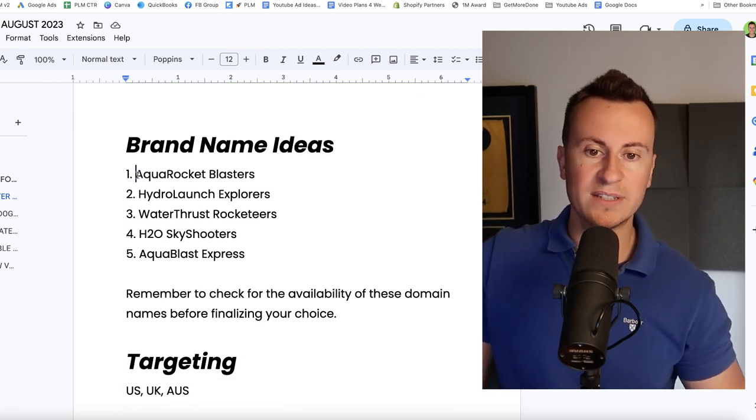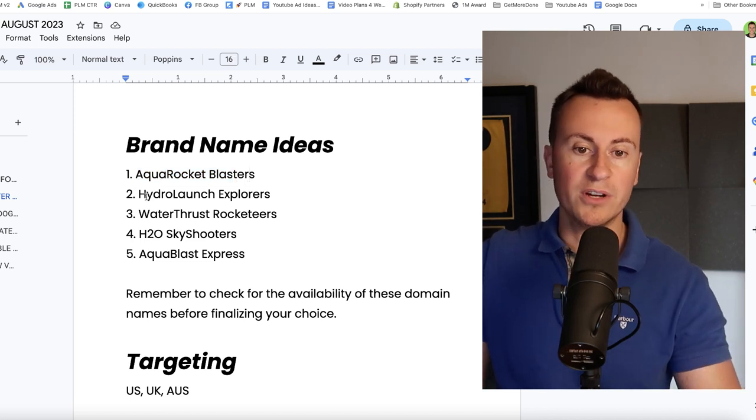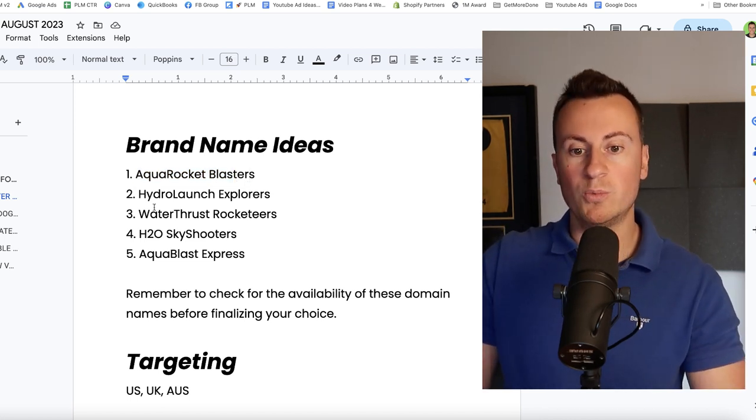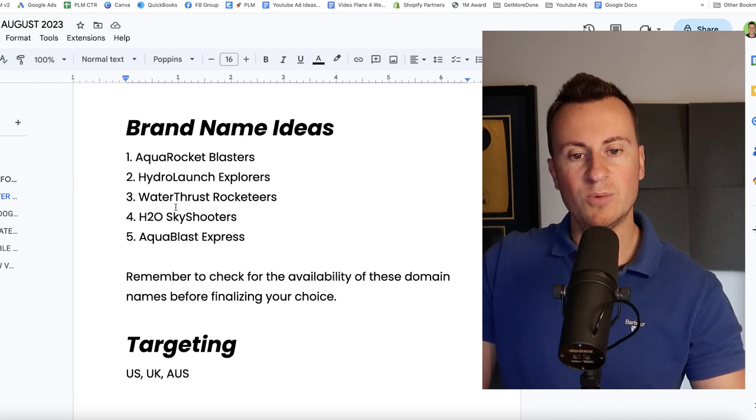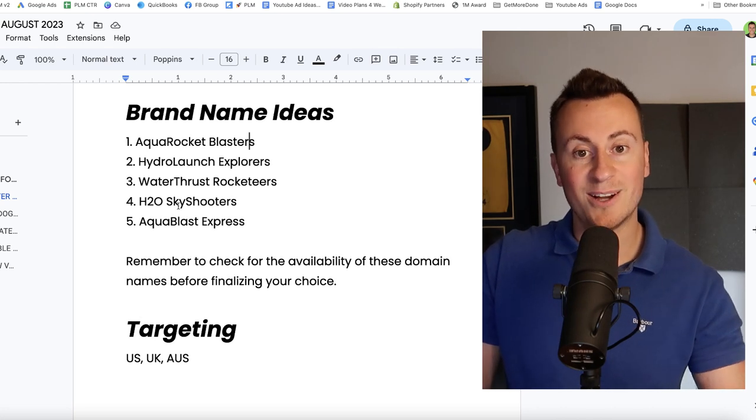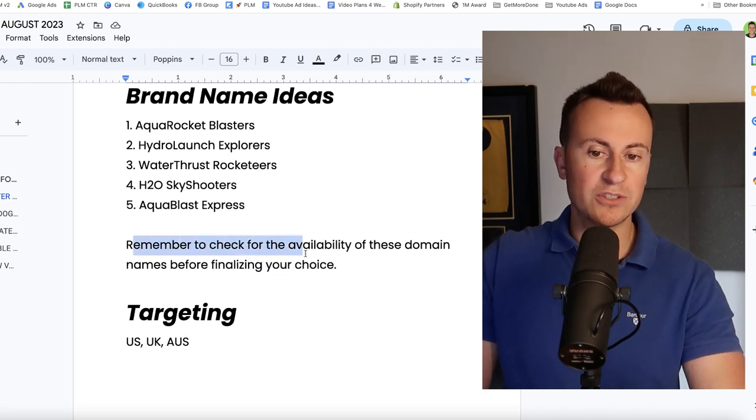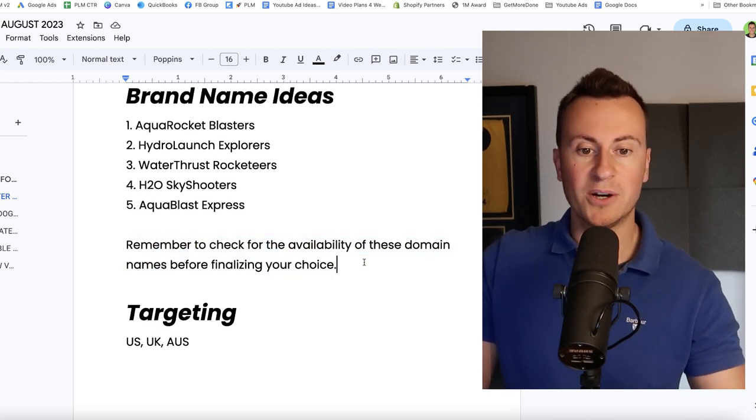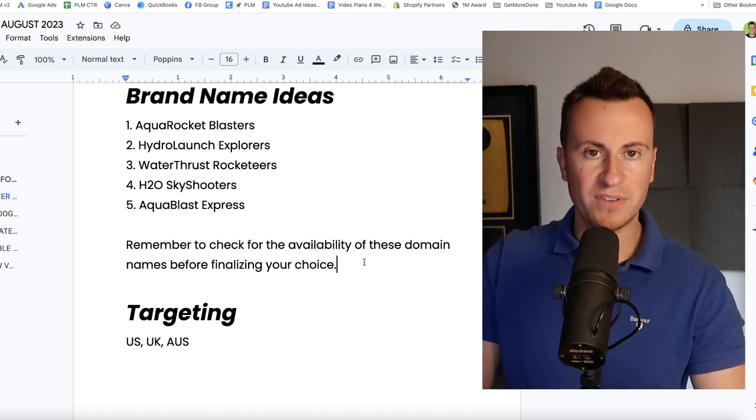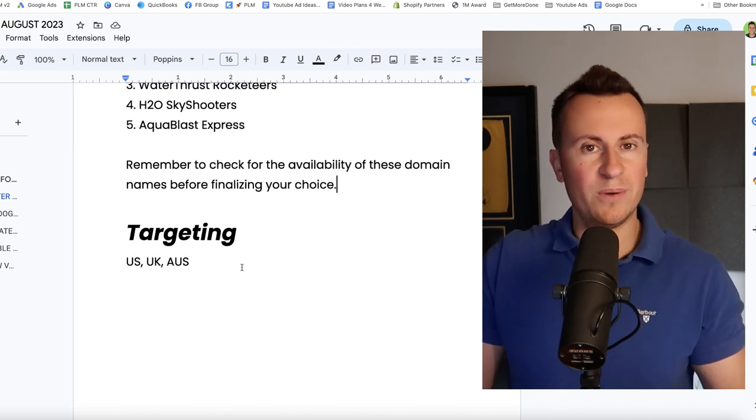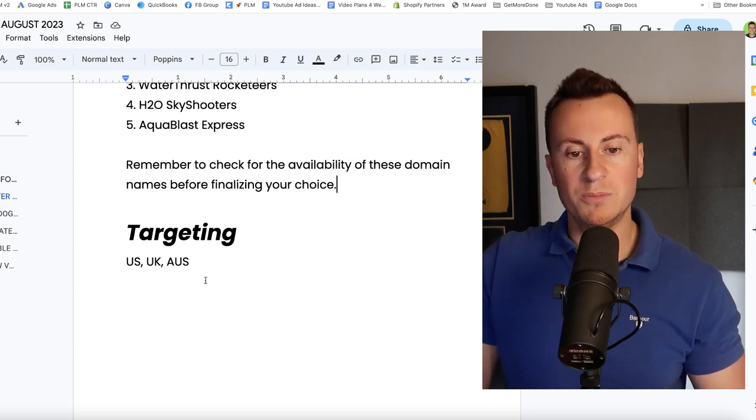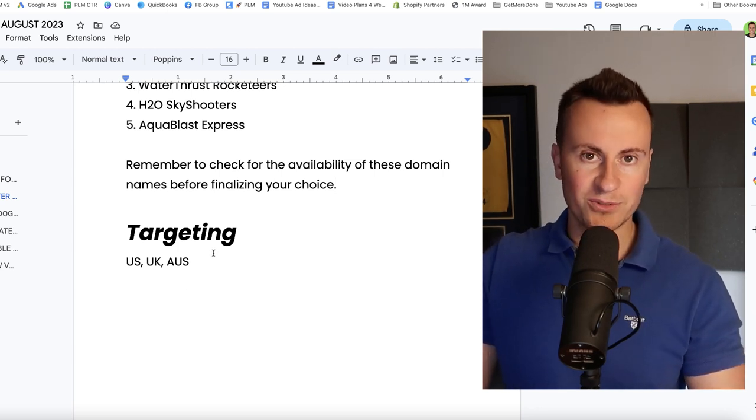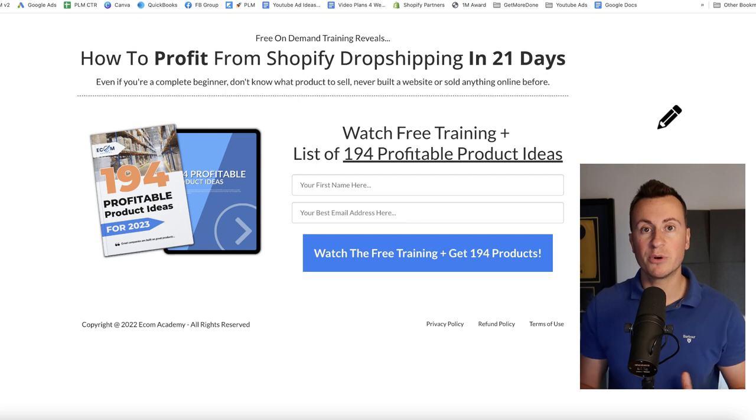As for brand name ideas then, there's five different ones: Aqua Rocket Blasters being one of my favorites, Hydro Launch is also a pretty cool name, Water Thrust. Again keywords that really kind of illustrate and explain how the product works. But just remember to check the availability of these domain names before finalizing your choice. As for targeting, go for anywhere that pretty much has warm weather at the moment, so US, UK, and of course Australia. That was product number one.